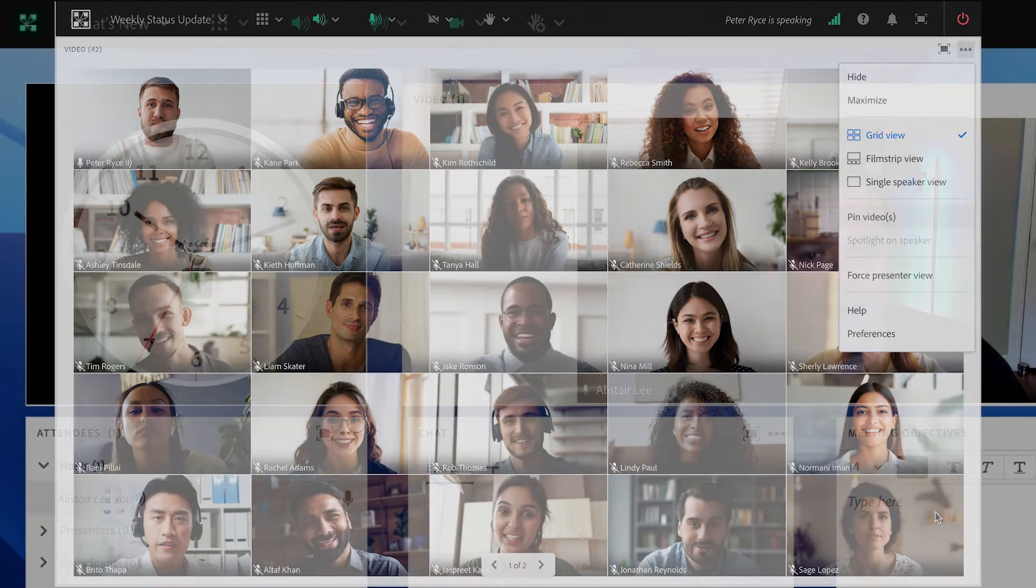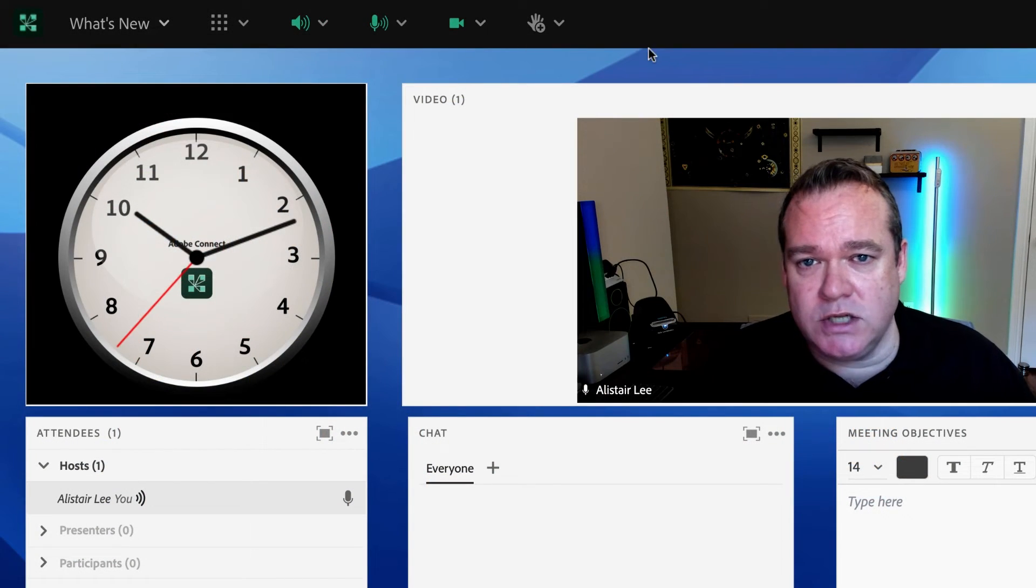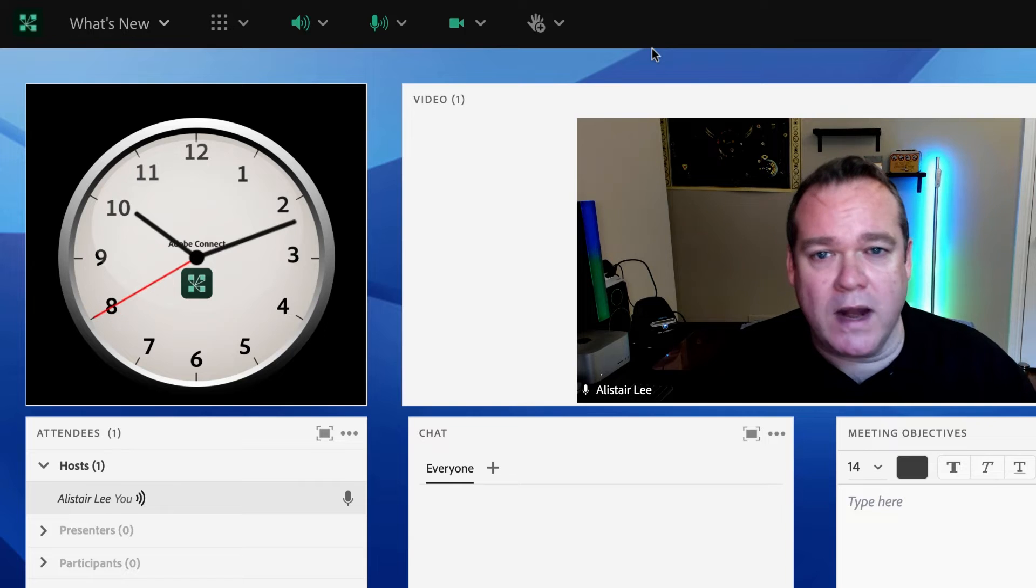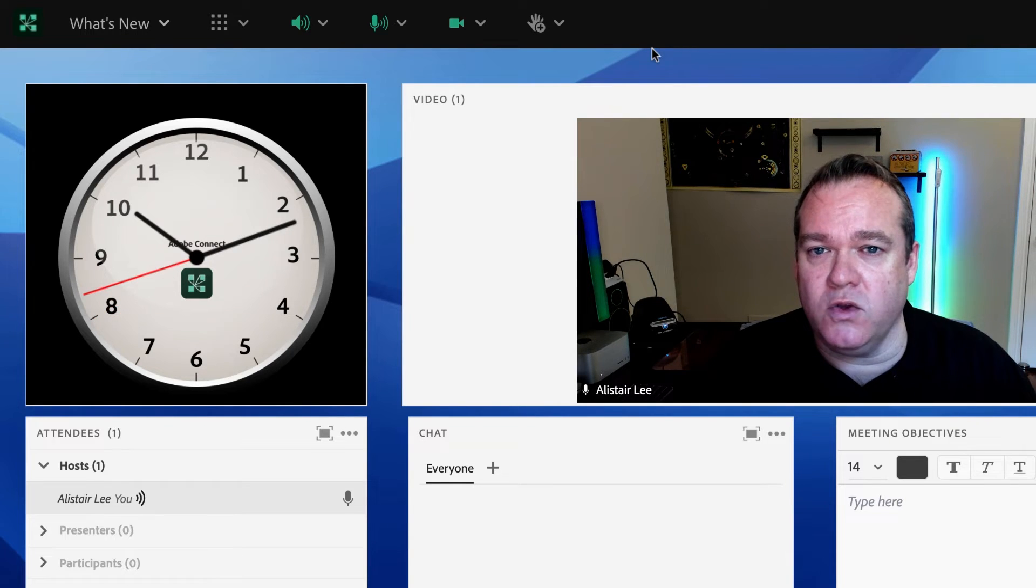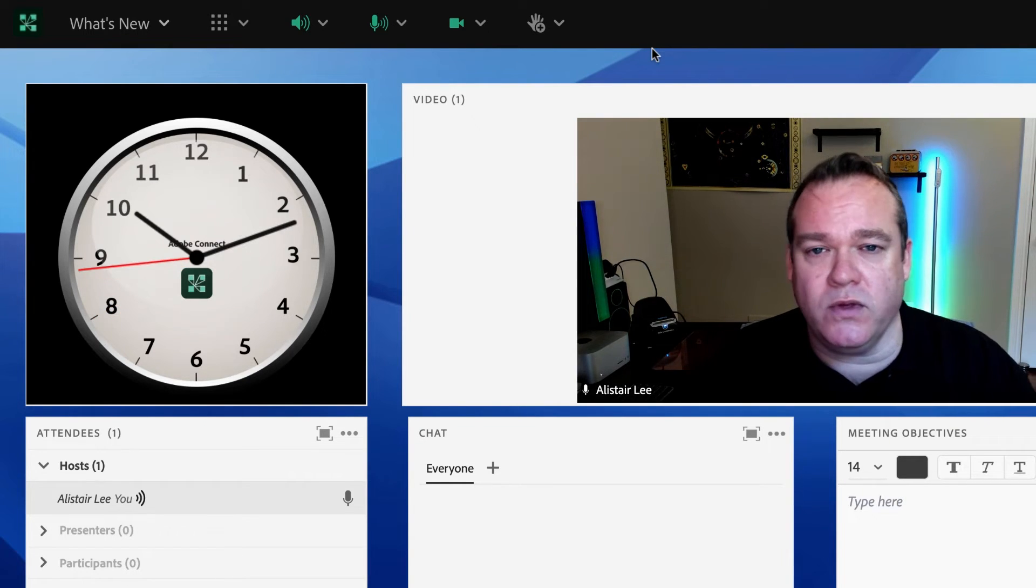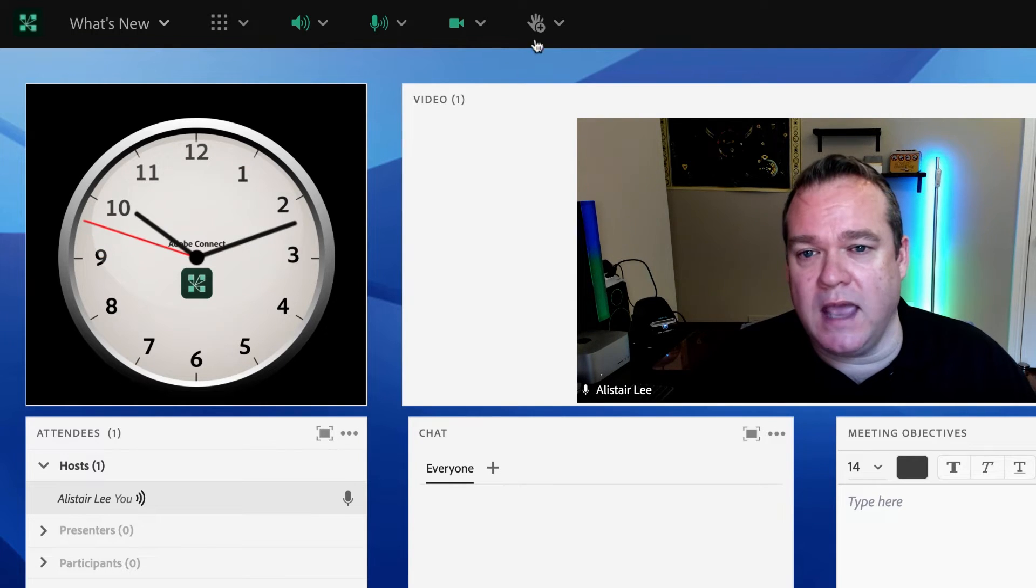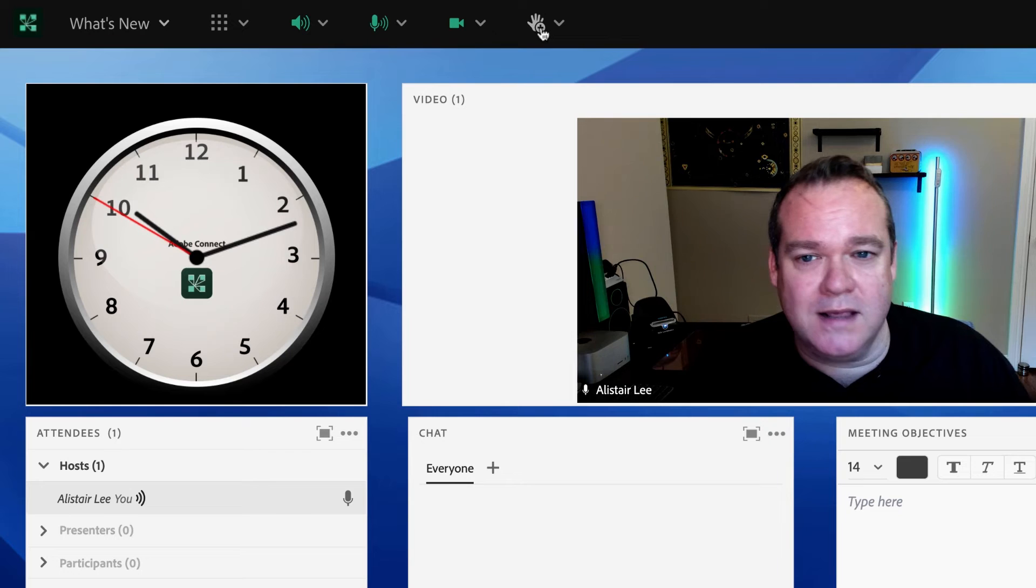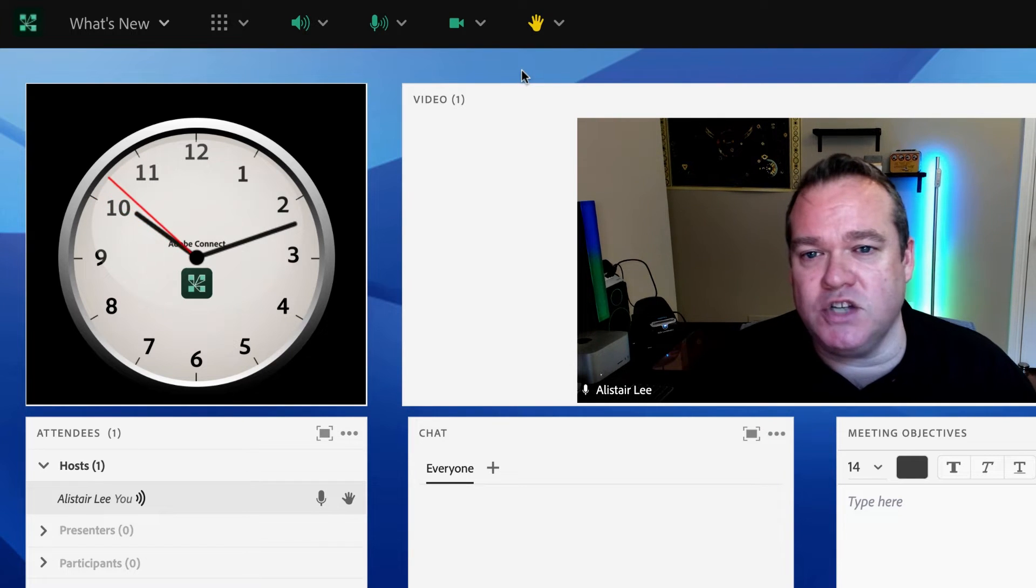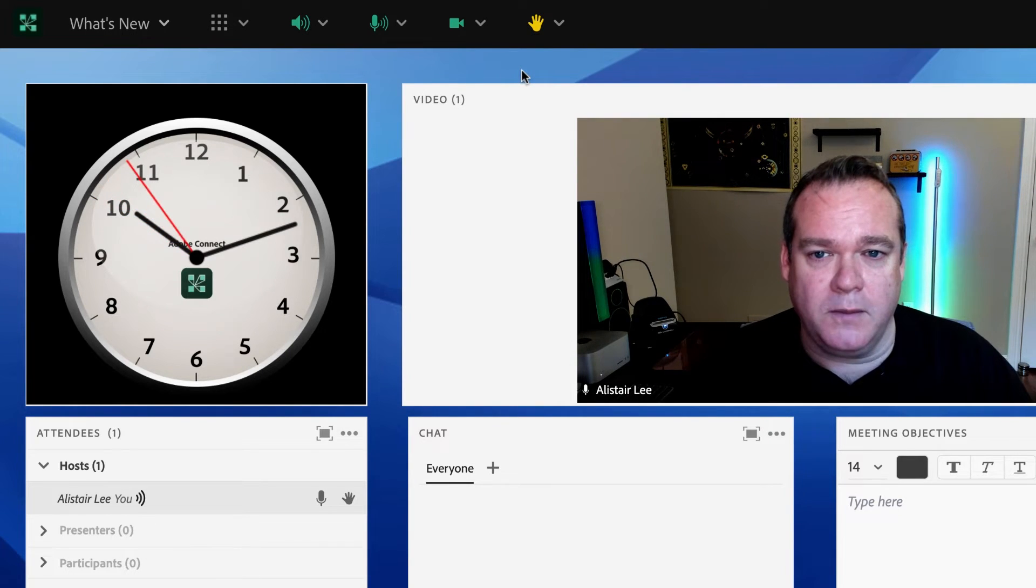The raised hand icon has also changed. We wanted to make it more obvious whether a hand has been raised or not, both for somebody who has visual impairments as well as those who don't. So you'll notice a different icon as the hand is raised and lowered, as well as a change in the color of that icon.